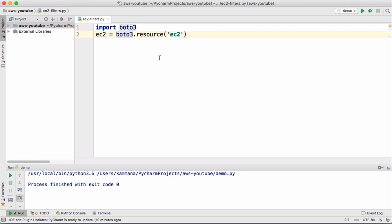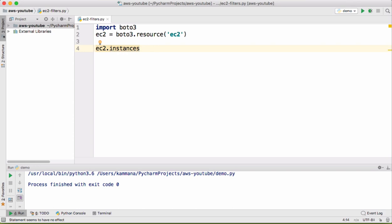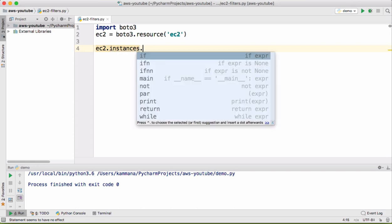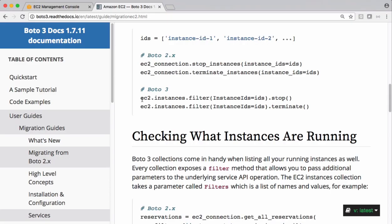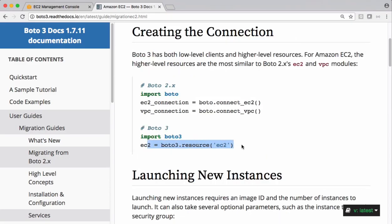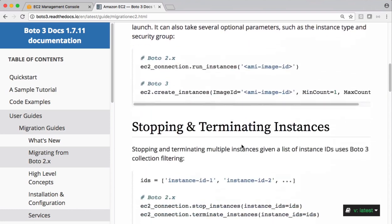Using this EC2 there are certain methods we call collections. Let's get that. So we have EC2.instances.filter. If you see Boto3 documentation that's the resource we got.